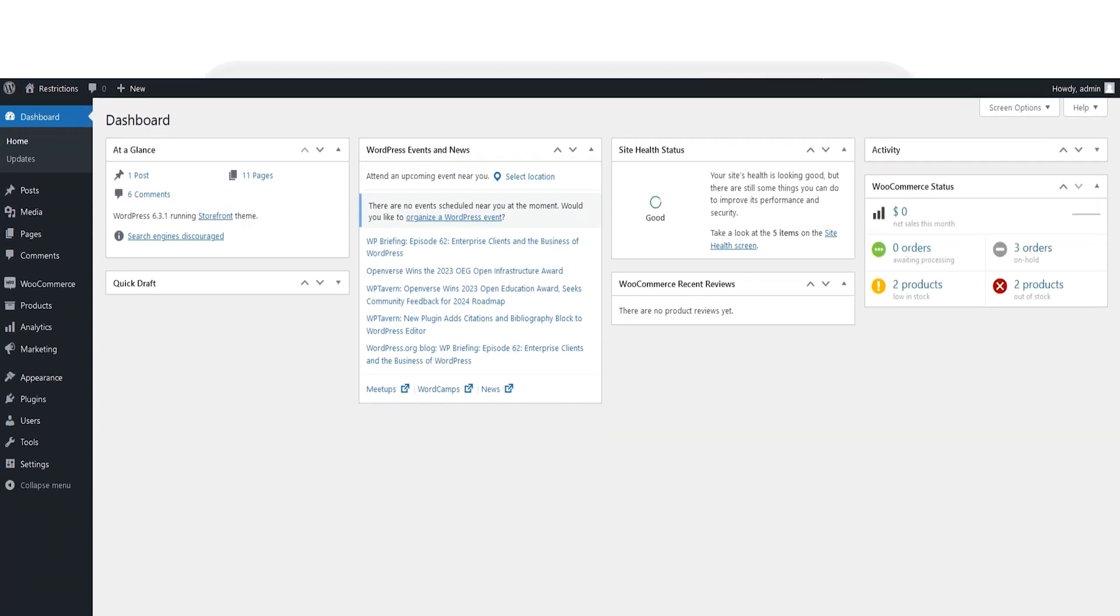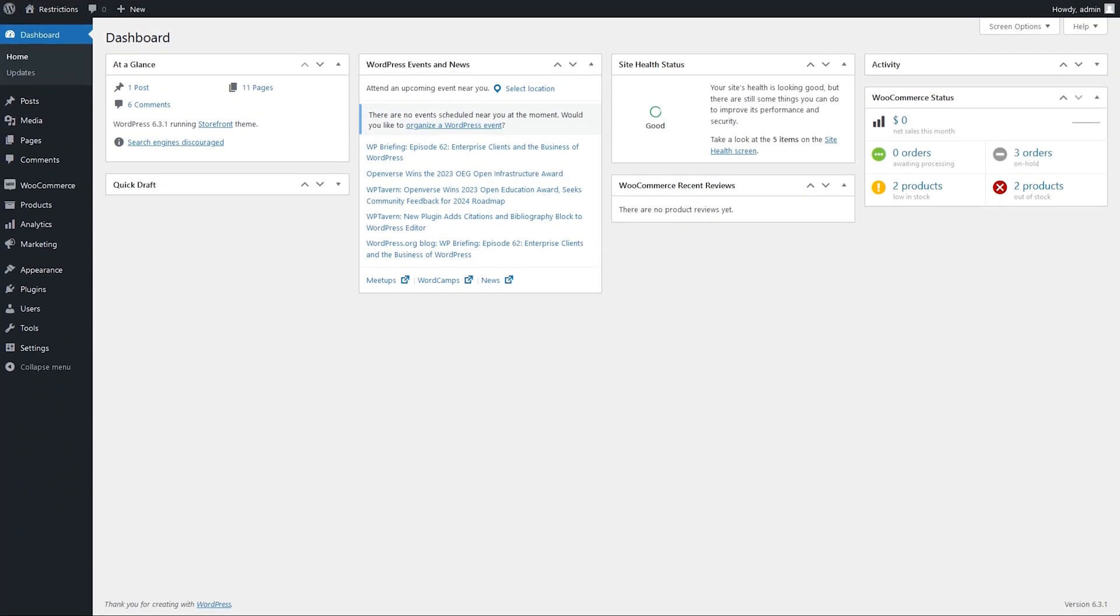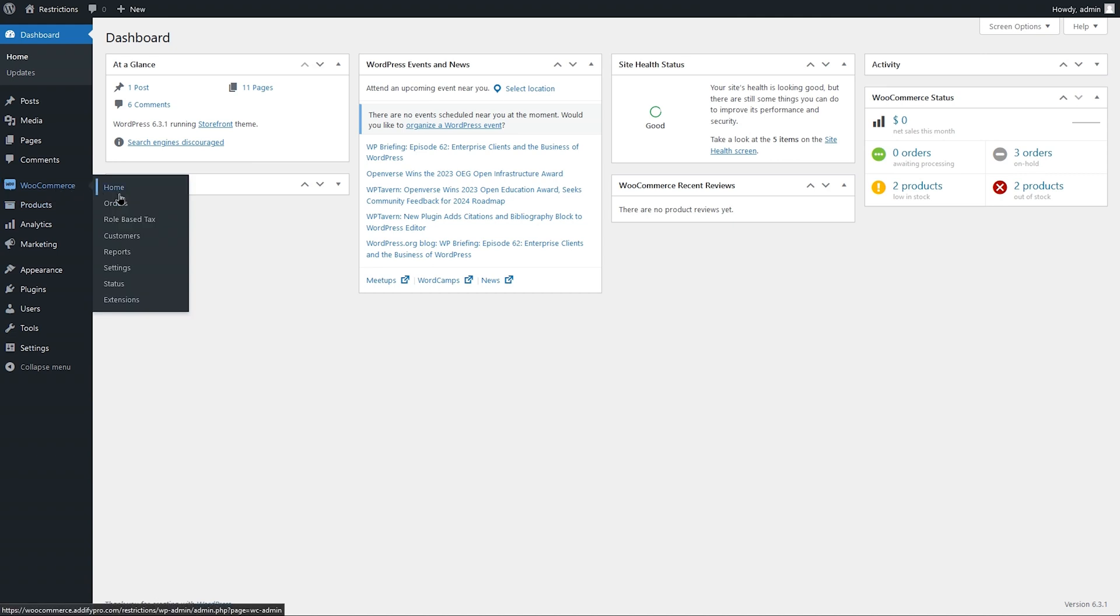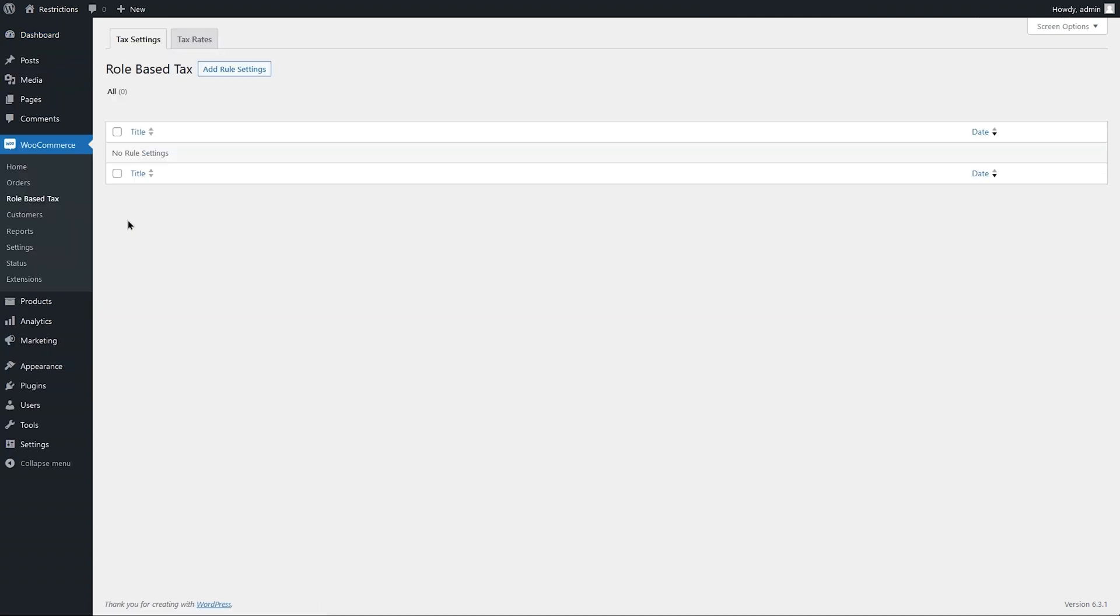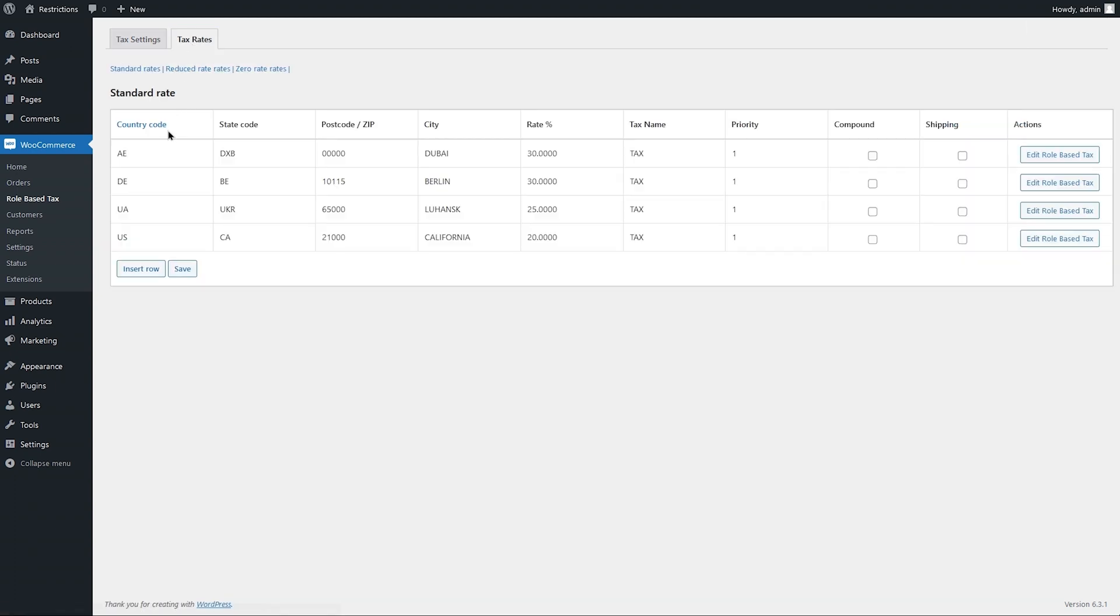Now let's go to the backend and see how this extension works. Go to WooCommerce and click on Role-Based Tax. Here you can see the tax rates and tax settings tab. Let's go to the tax rates tab. The extension will automatically fetch and list the tax rates created in WooCommerce tax settings.